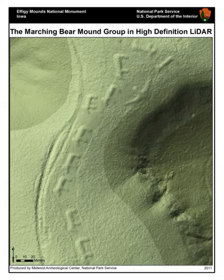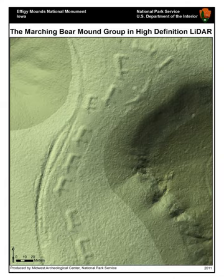LiDAR, also called LIDAR and LADAR, is a surveying method that measures distance to a target by illuminating the target with pulsed laser light and measuring the reflected pulses with a sensor. Differences in laser return times and wavelengths can then be used to make digital 3D representations of the target.